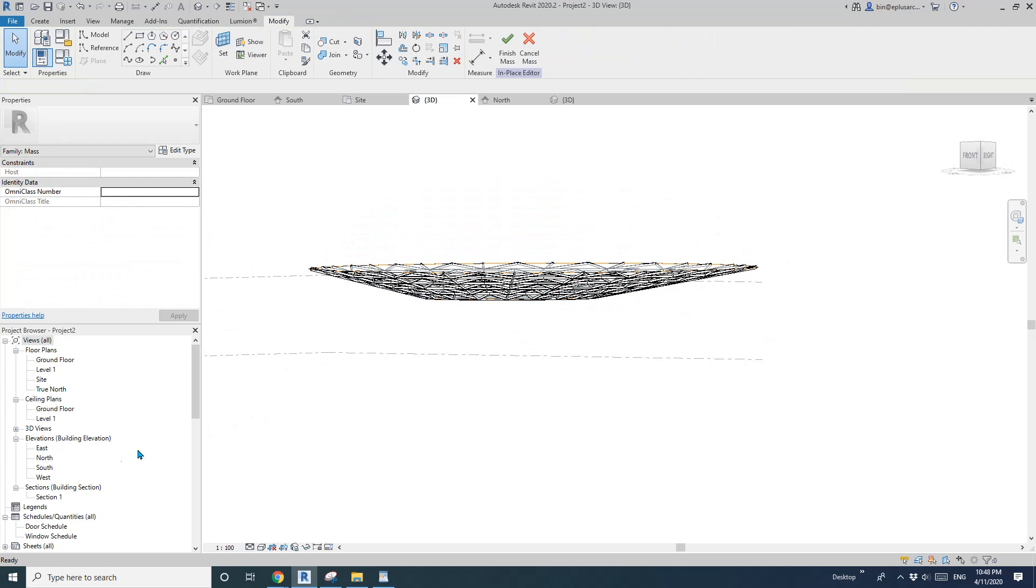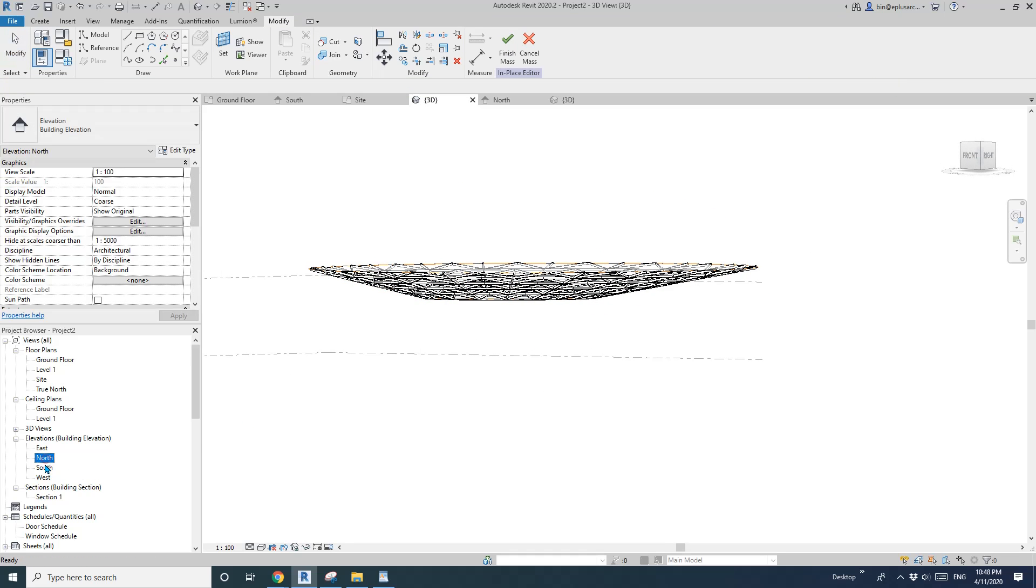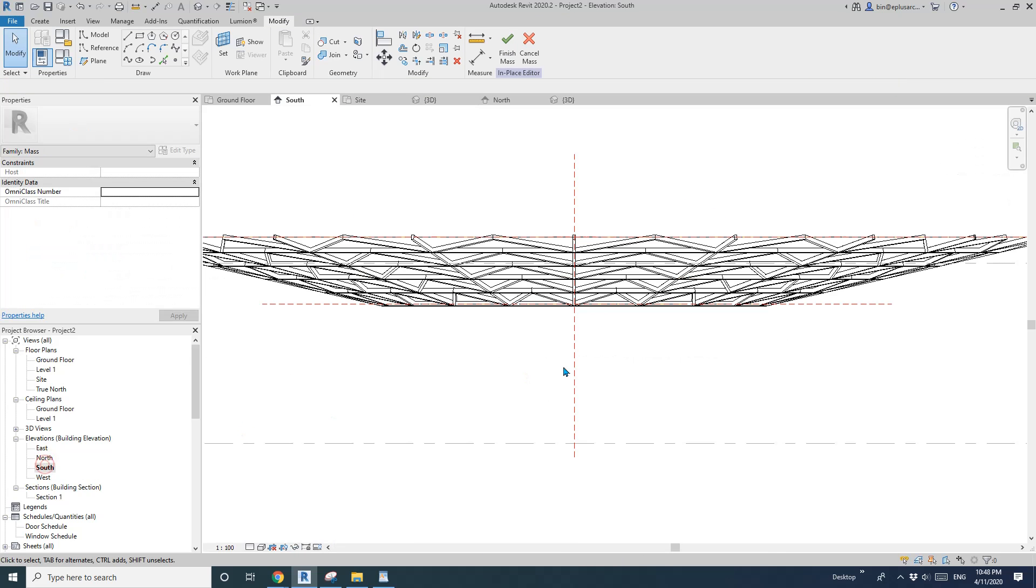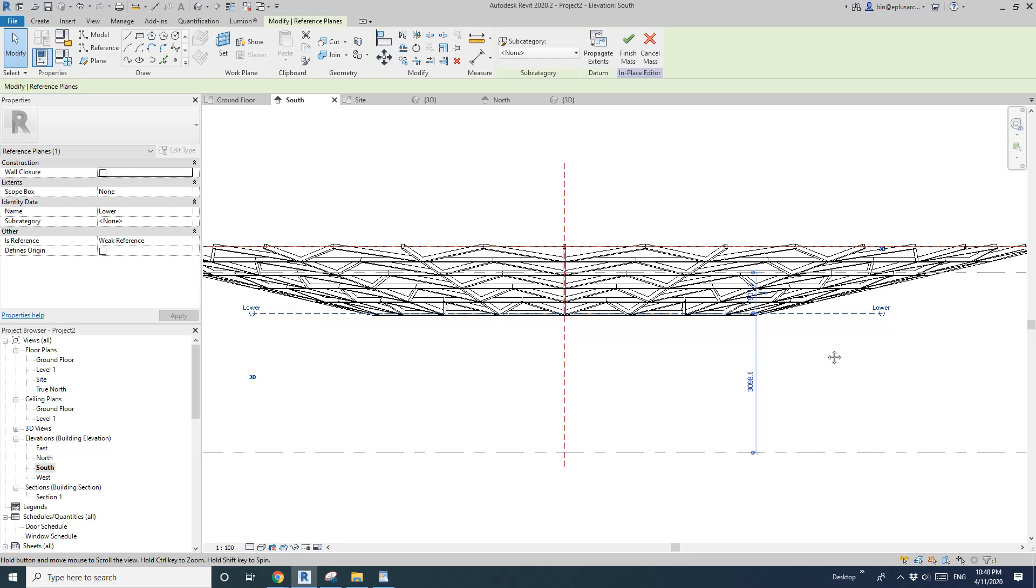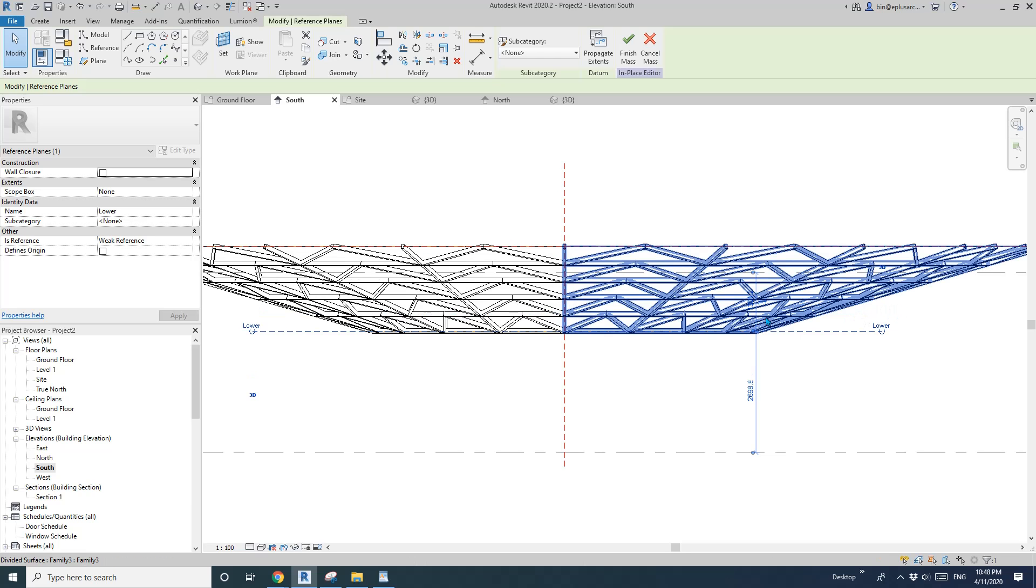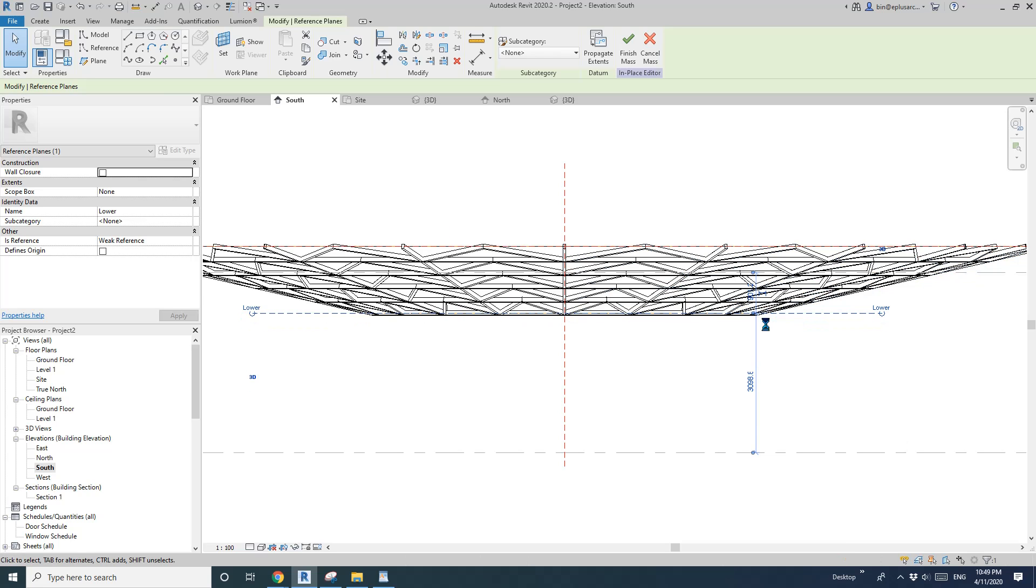So you can still adjust the shape. If you want to for example, if you want to change the height, you can still go to the elevation. Maybe I want to change the height and lower it down. So we can just adjust this reference plane and all the elements will just follow the shape of this mass.